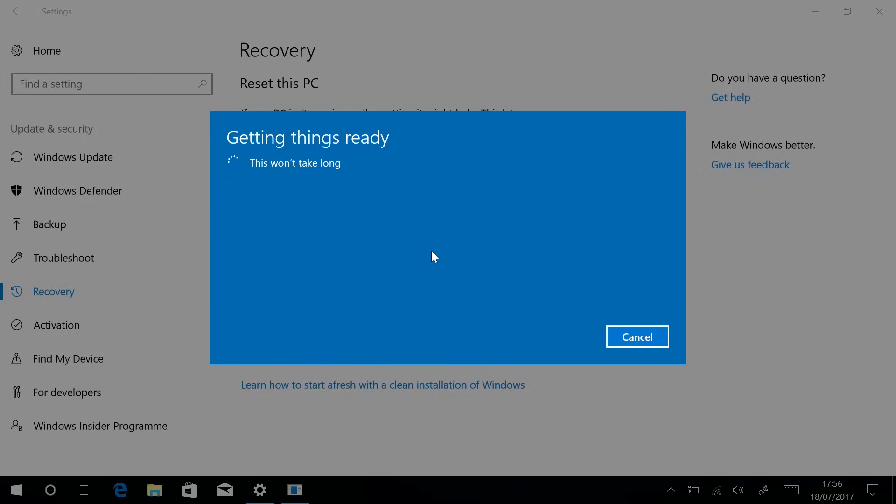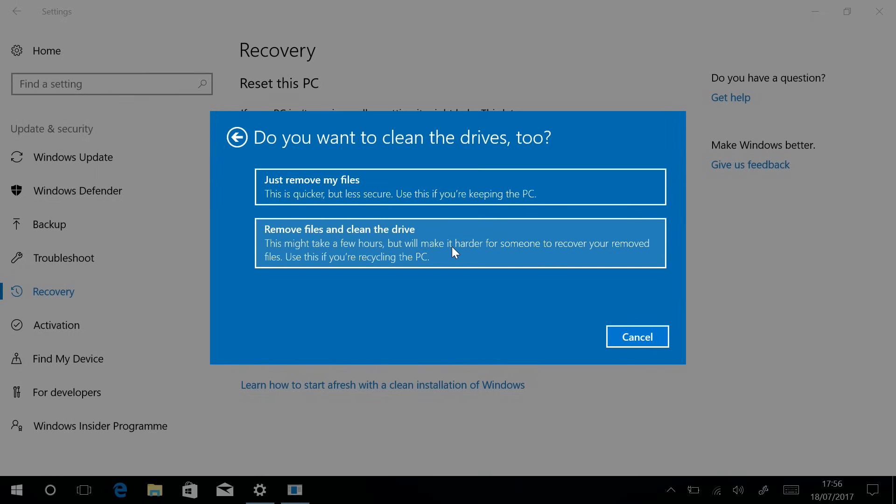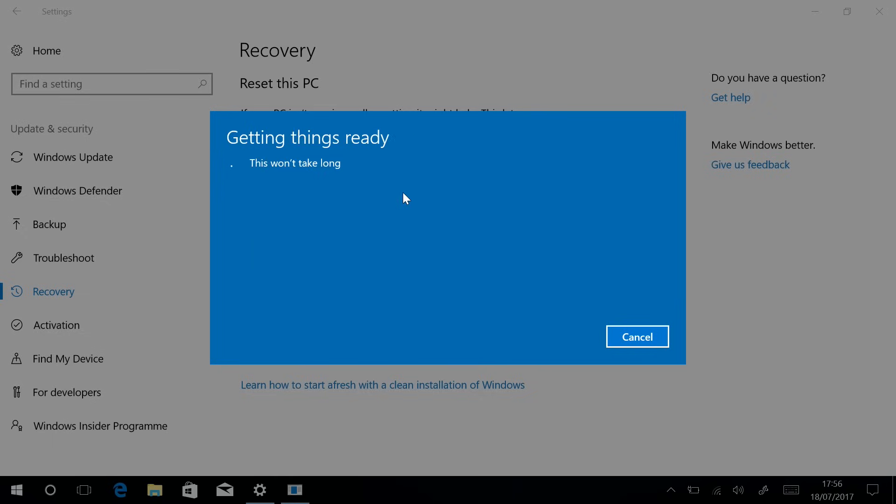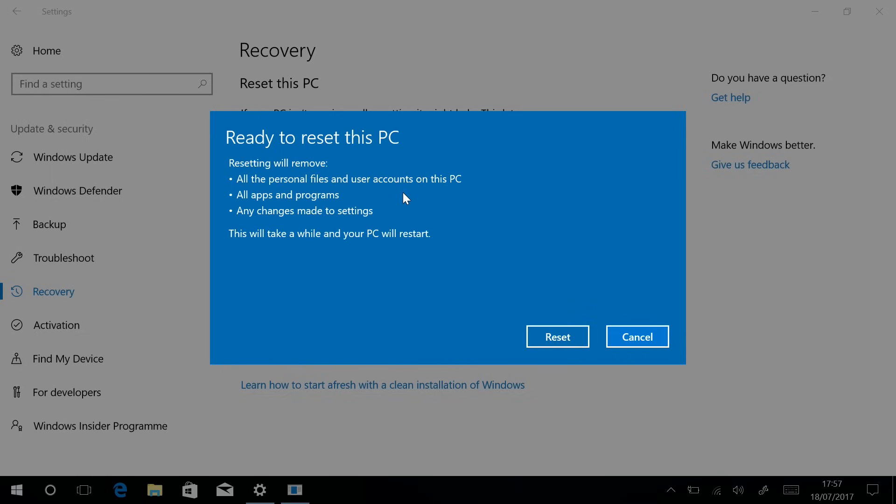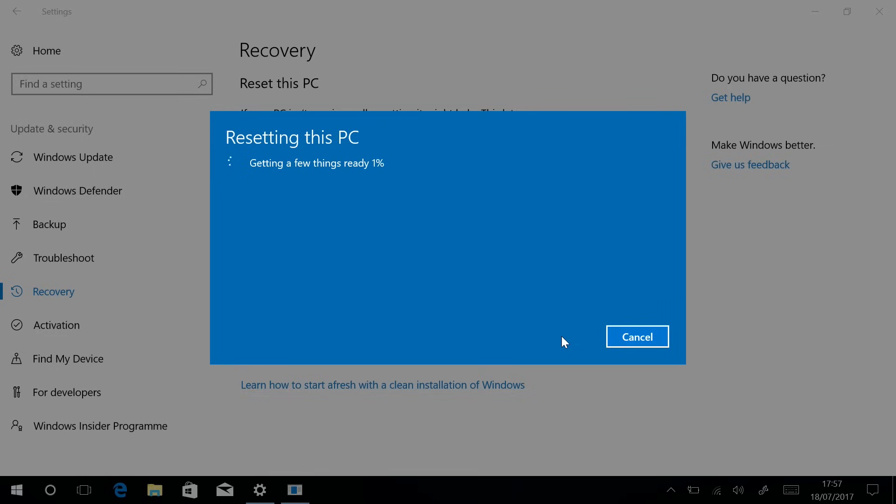Obviously if you have any important documents that you want to keep, make sure they're backed up onto a USB drive or cloud storage just to make sure that they're safe. Now here you get some options such as secure wiping or just quickly wipe it, and you'll want to use the second option if you're going to get rid of the computer because it makes it more difficult for people to use recovery tools to recover your data.